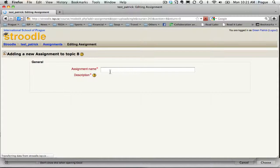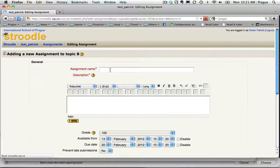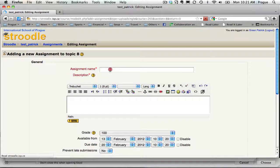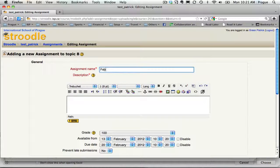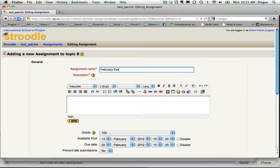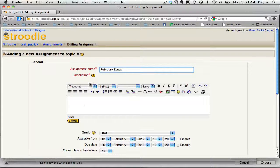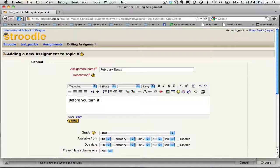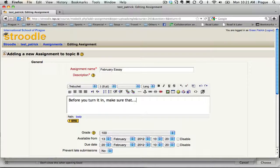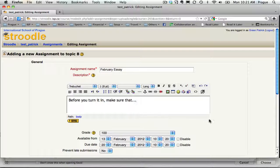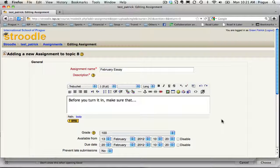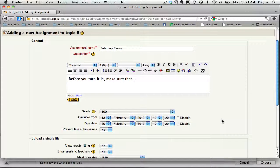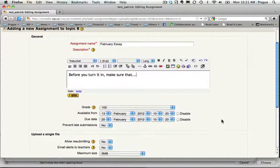I'm going to give it a name and we'll just call this February essay. And I would say here, before you turn it in, make sure that blah blah blah, give some instructions there in my description.